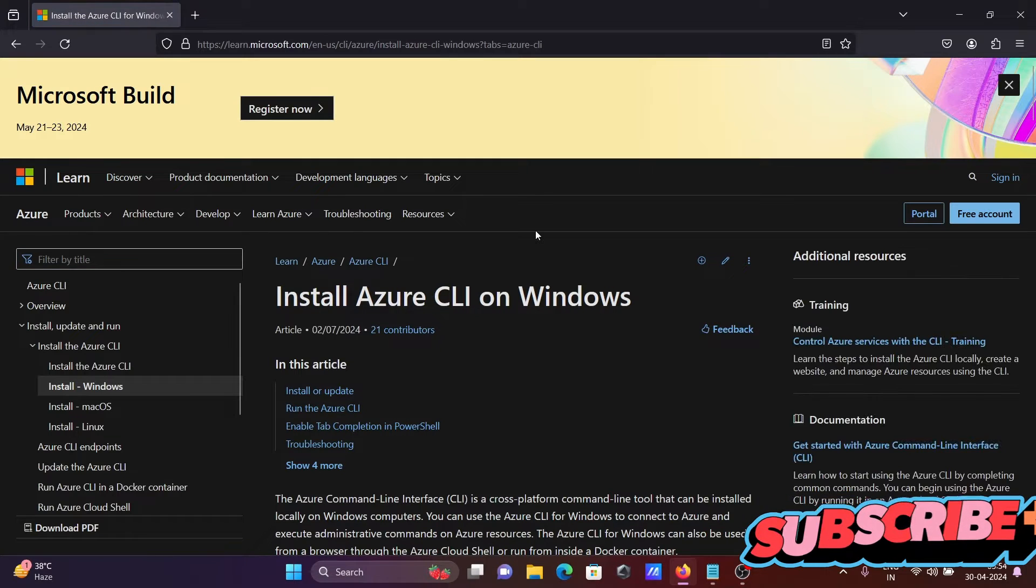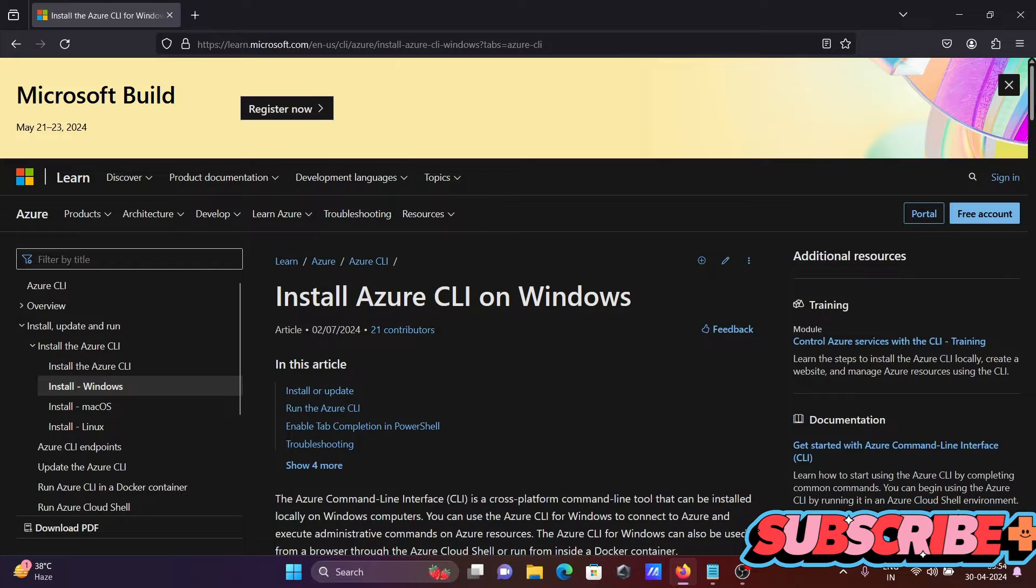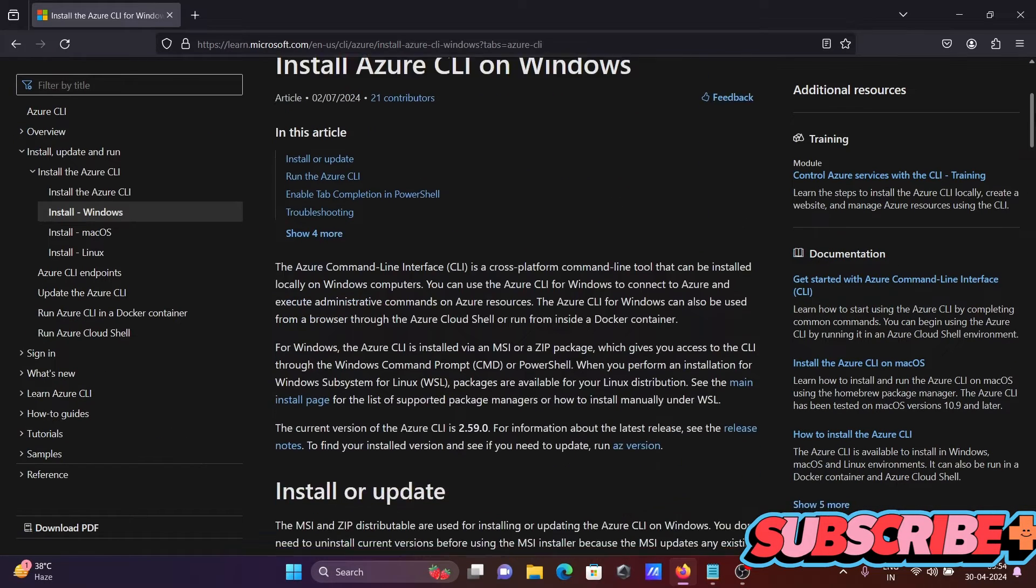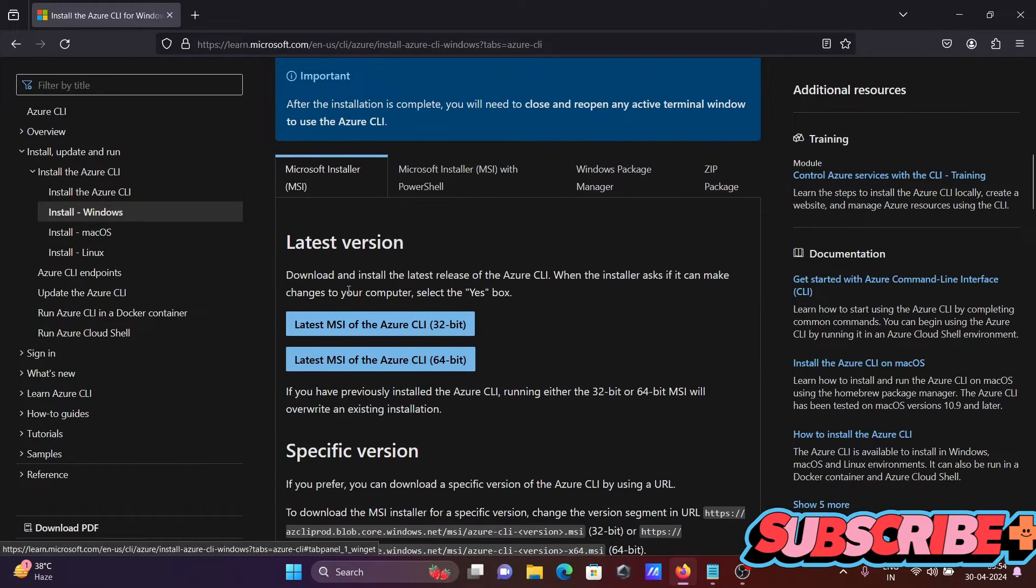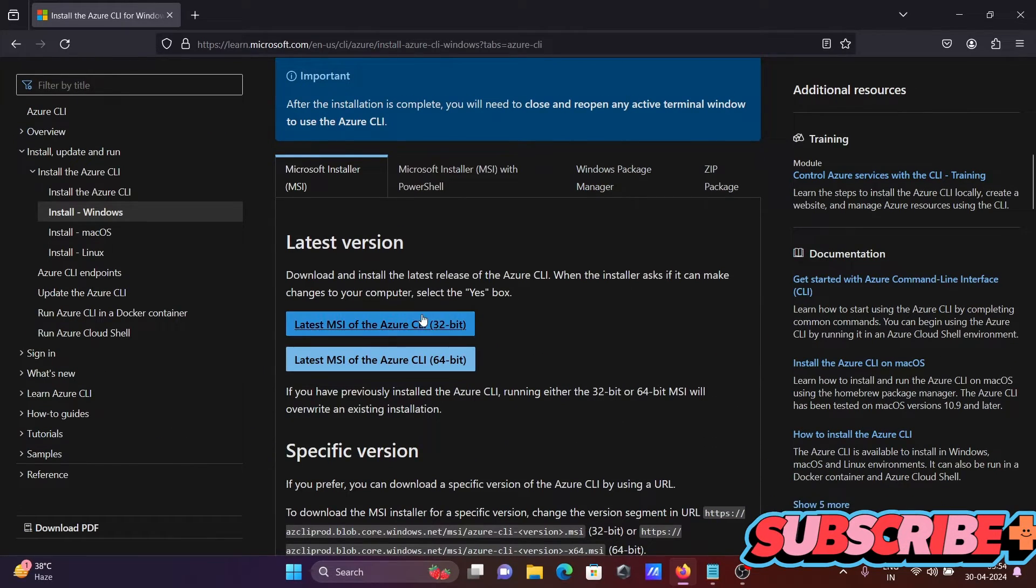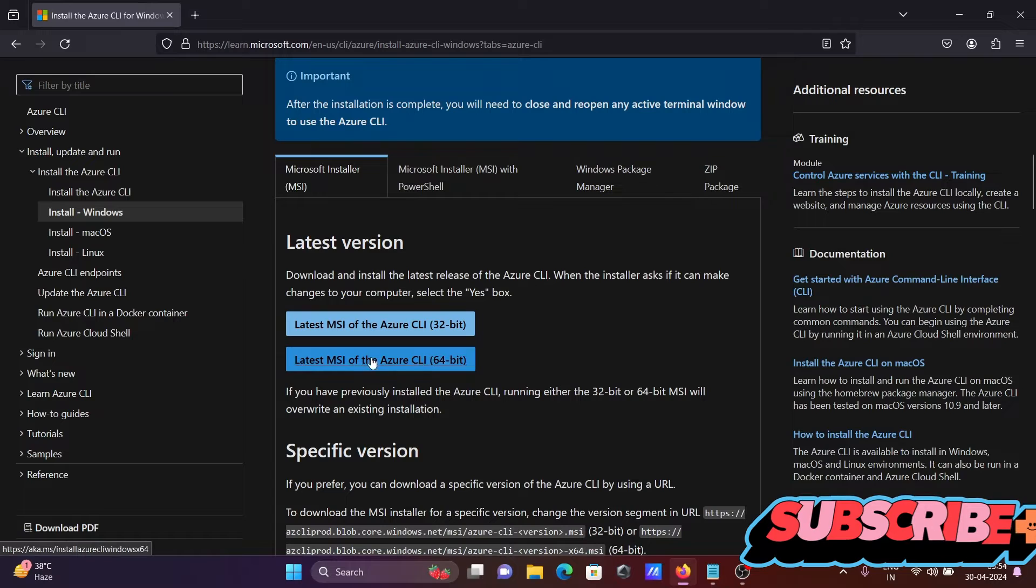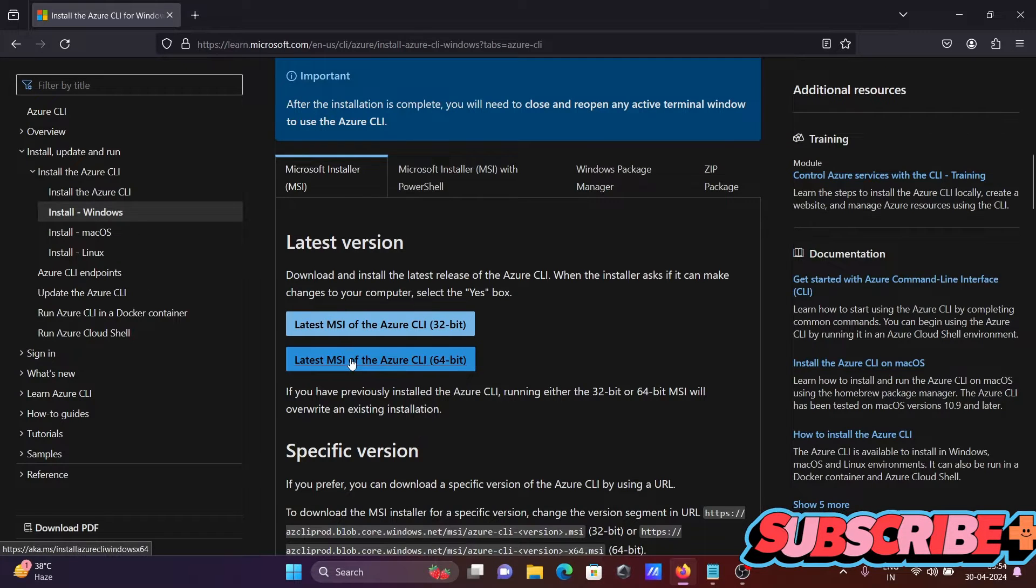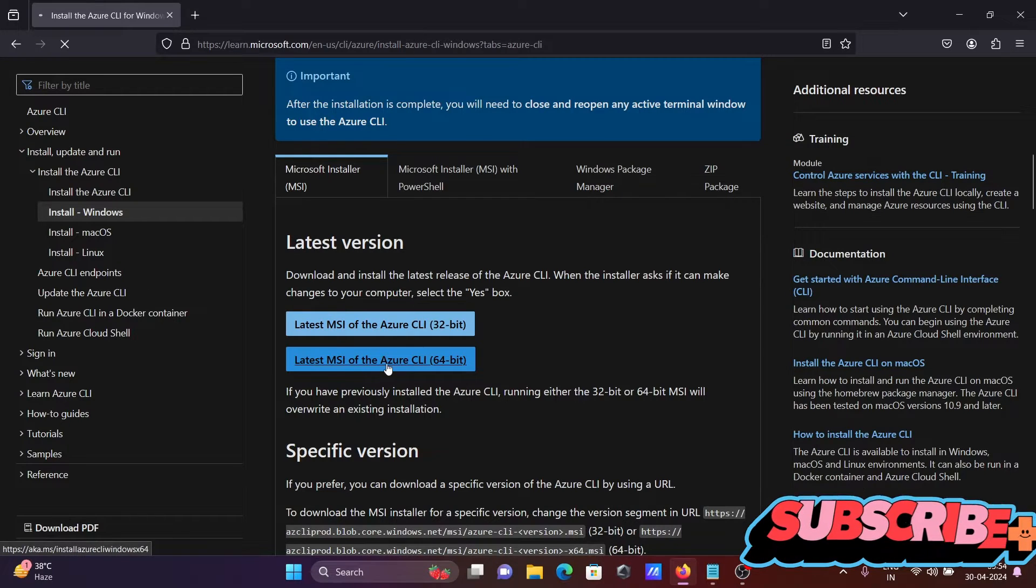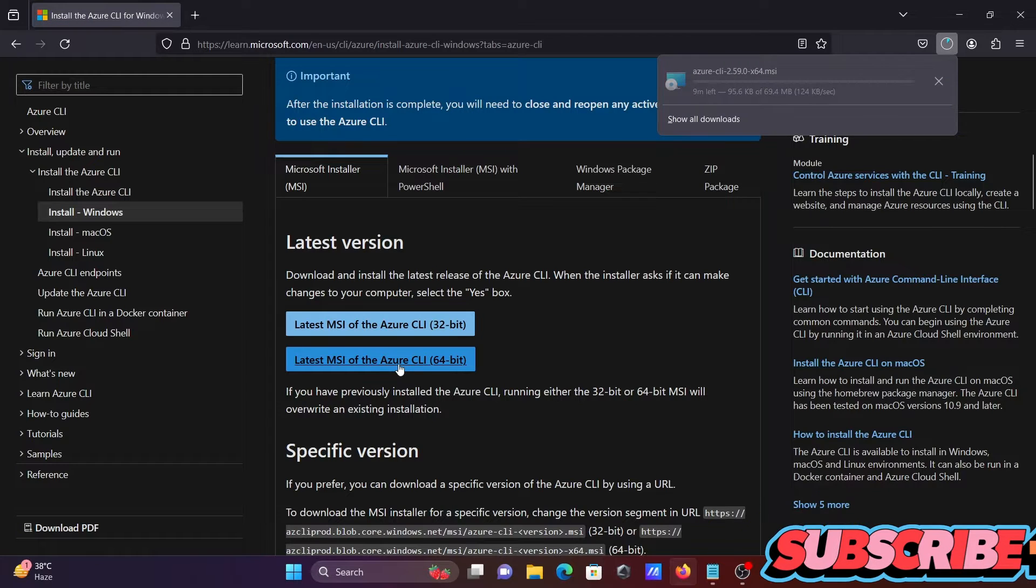You need to click this. If I scroll down here, you can see the latest version. I'm using a 64-bit operating system, so I click there.